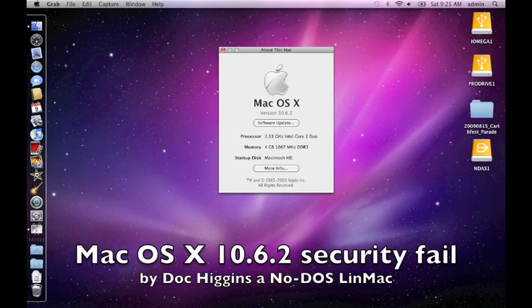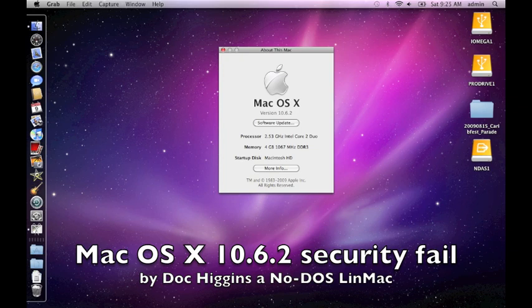Mac OS X on my new MacBook Pro, version 10.6.2, seems to have a multi-user file exposure security problem.